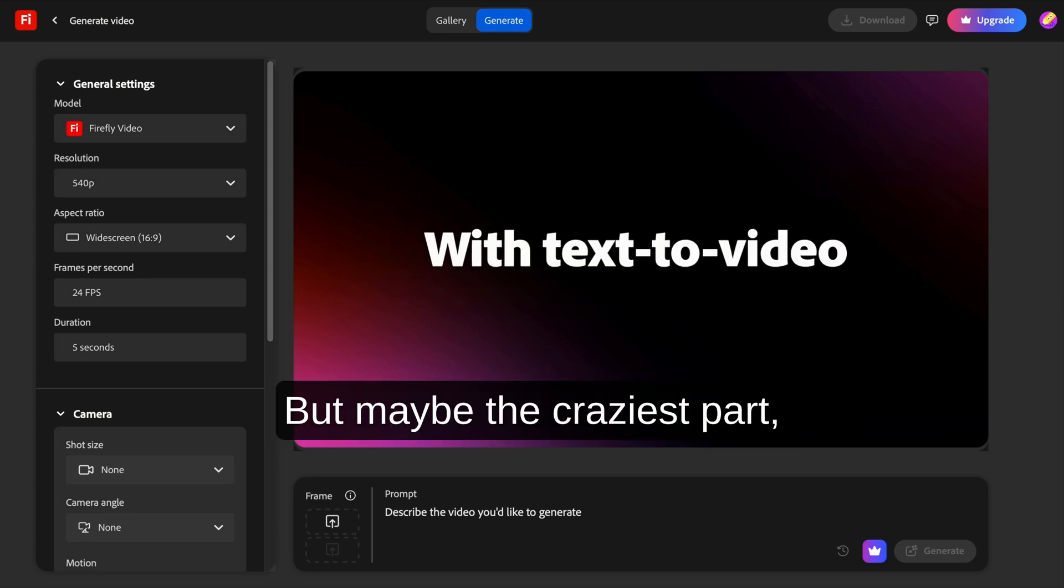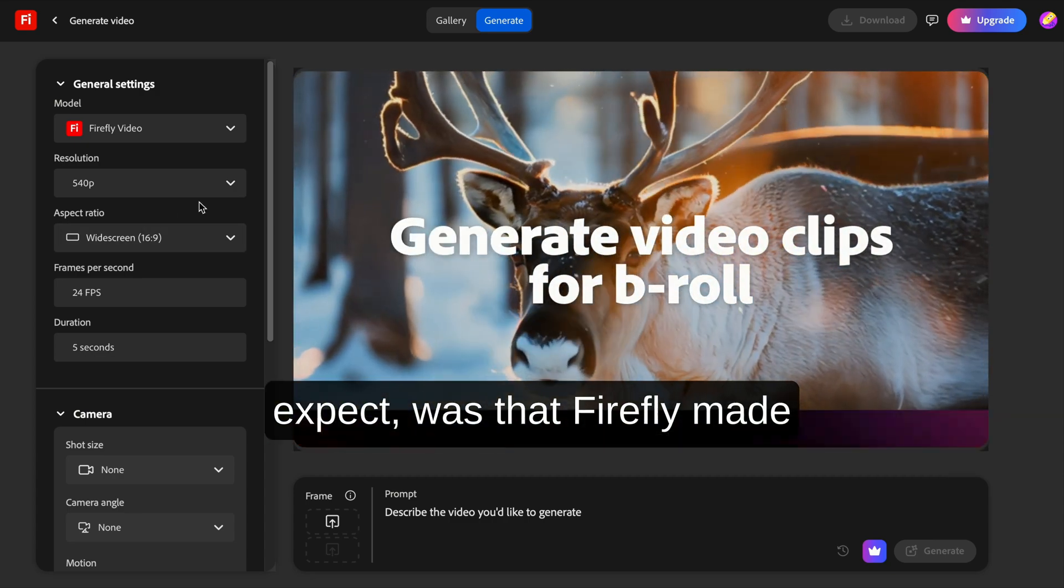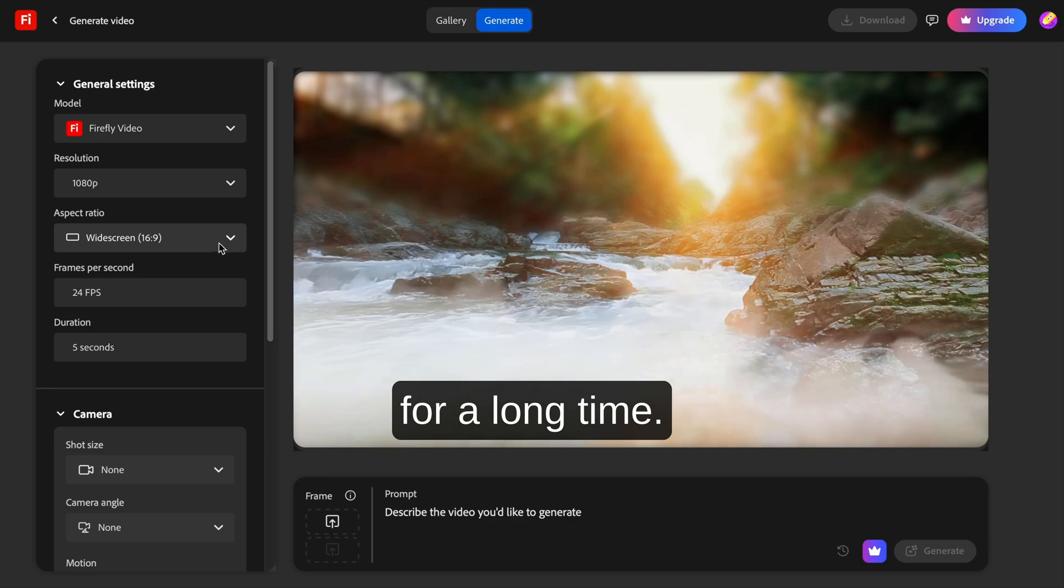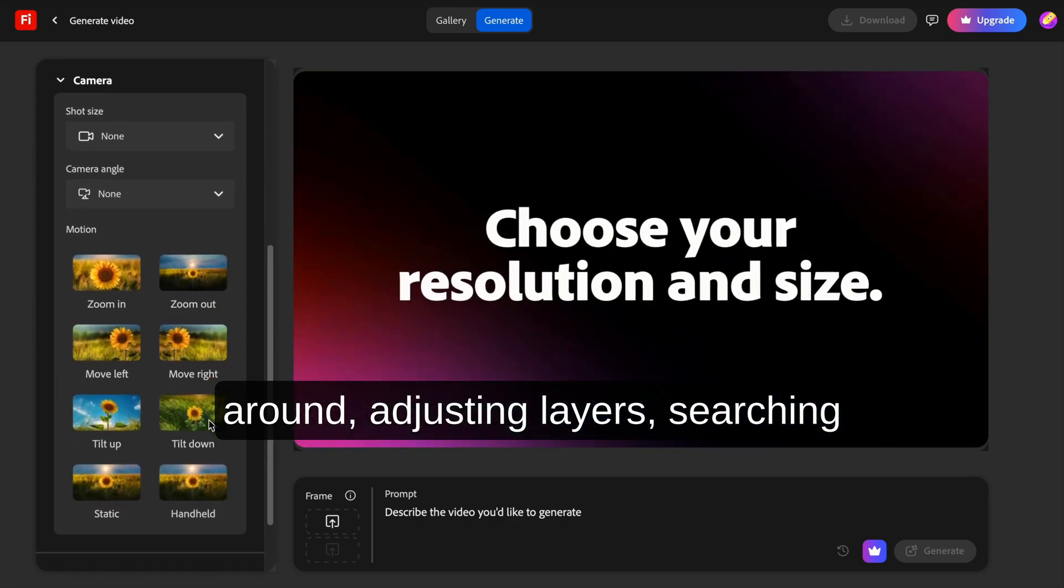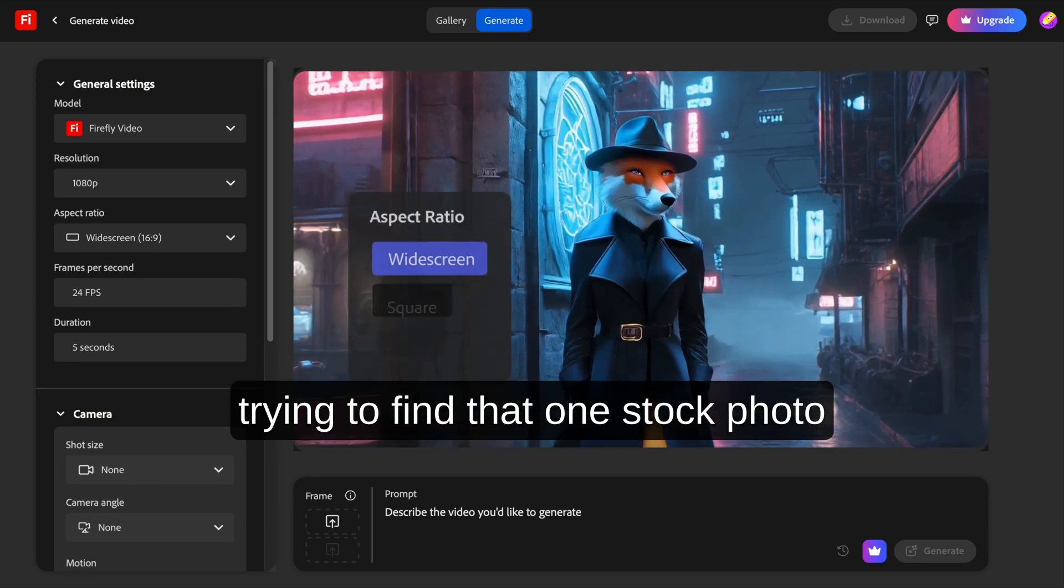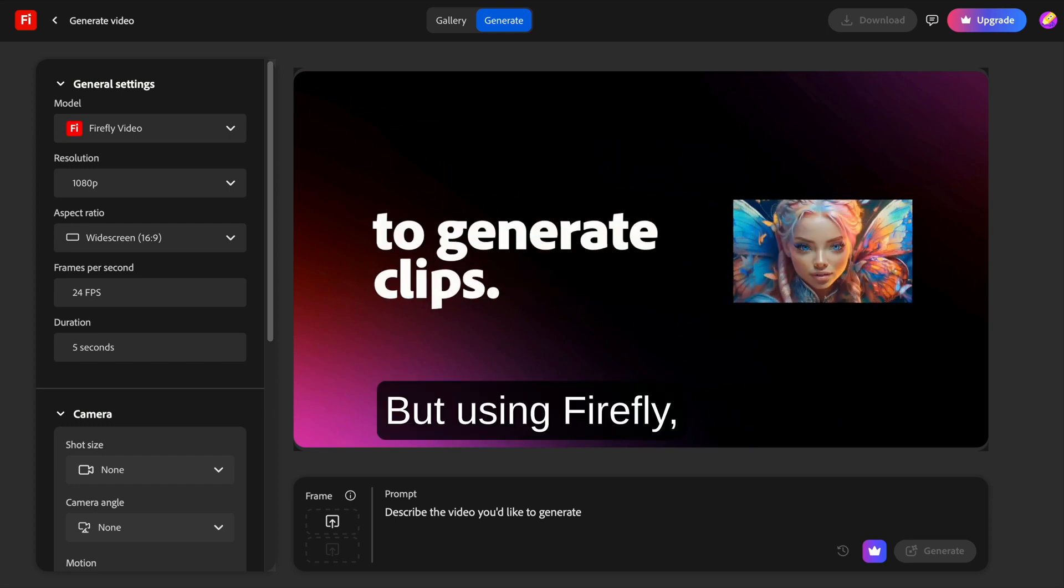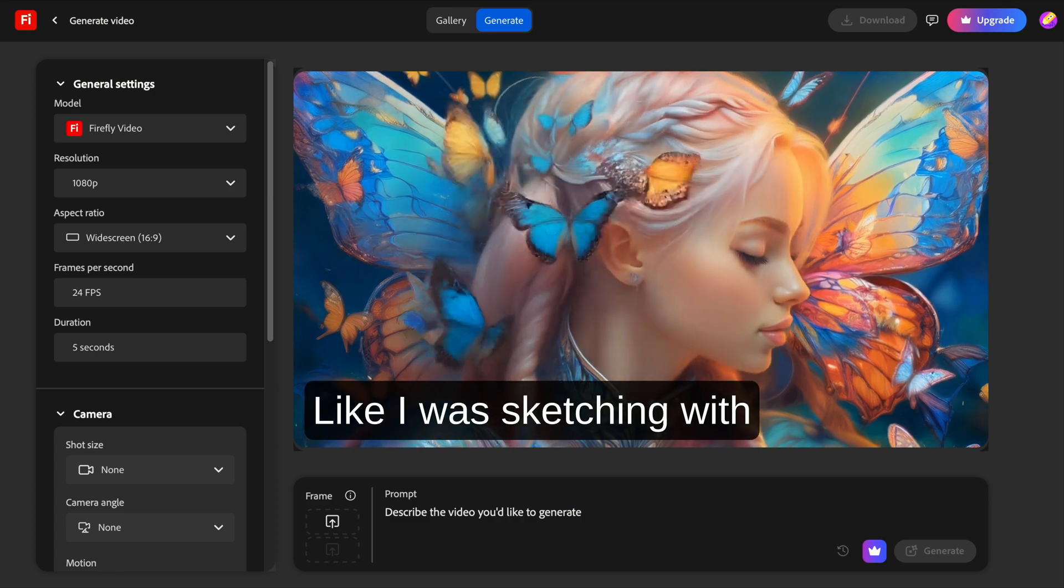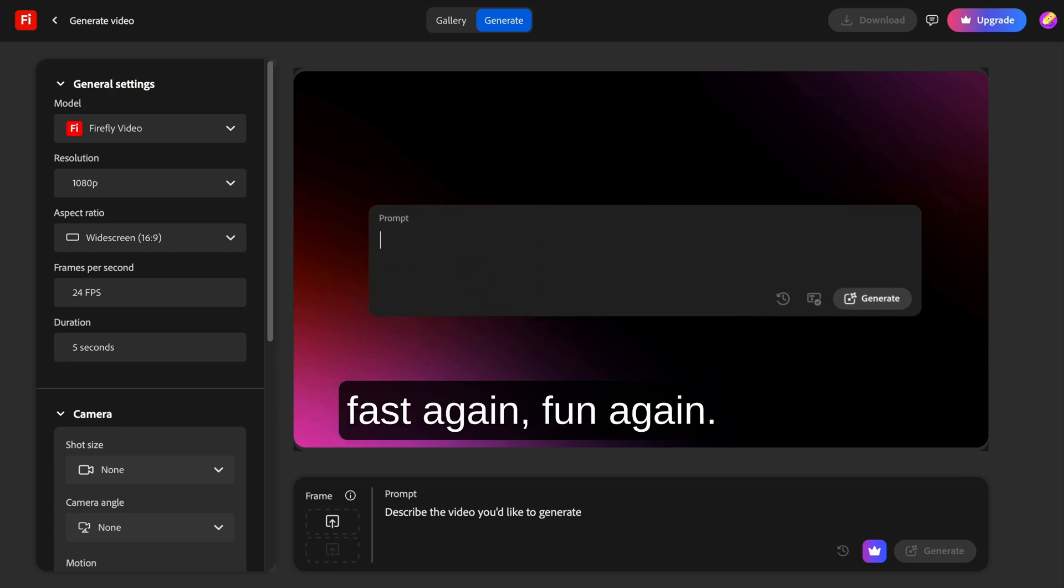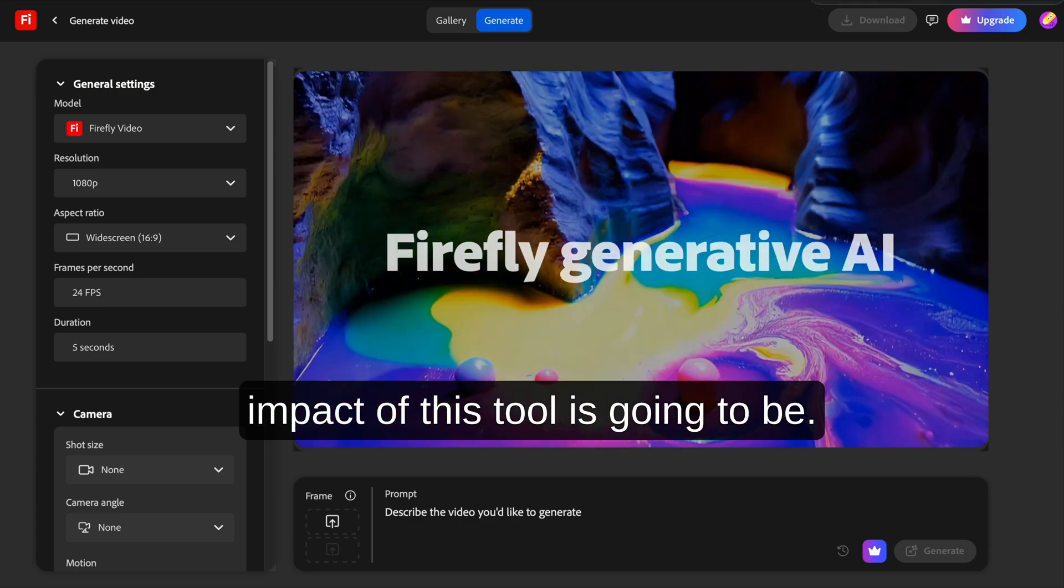But maybe the craziest part, the thing I absolutely didn't expect, was that Firefly made me want to create again. I've been doing content for a long time. You hit burnout. You get tired of dragging sliders around, adjusting layers, searching for royalty-free images, trying to find that one stock photo that almost matches what you need. It becomes work. But using Firefly, dragging a box around a part of an image and typing a thought felt like cheating. Like I was sketching with words instead of with pixels. It made design feel fast again. Fun again.